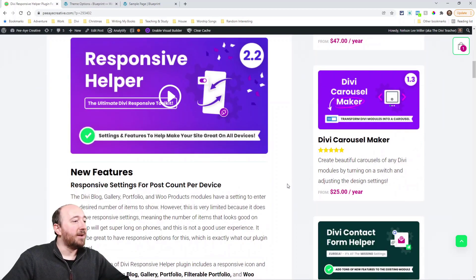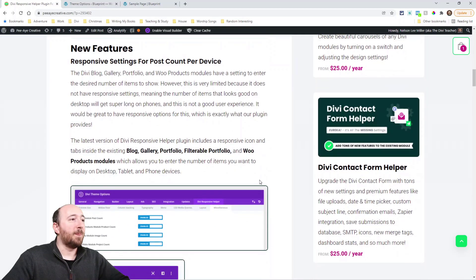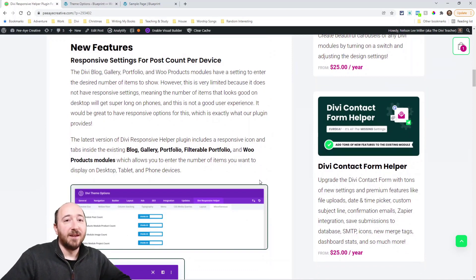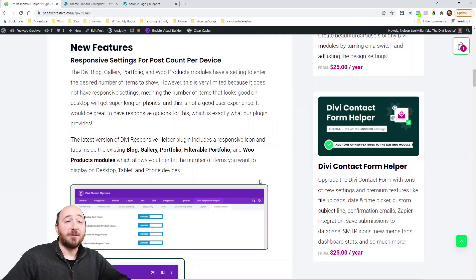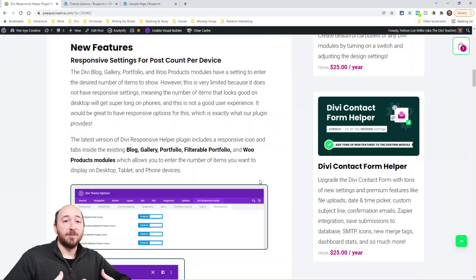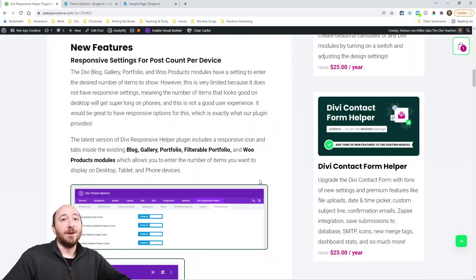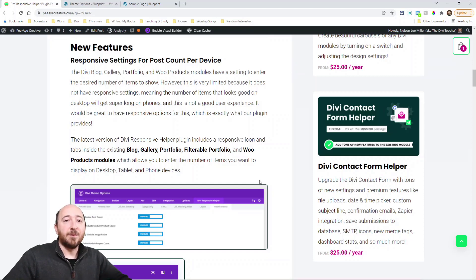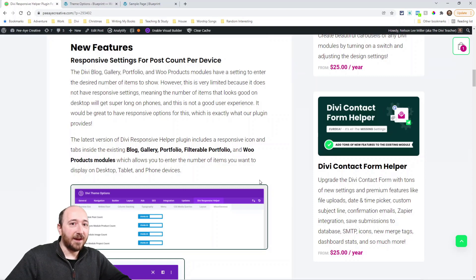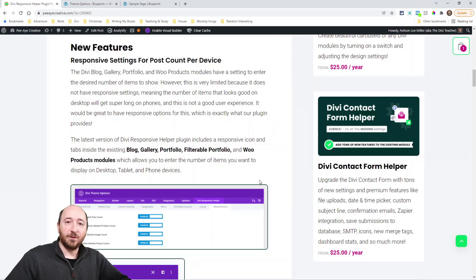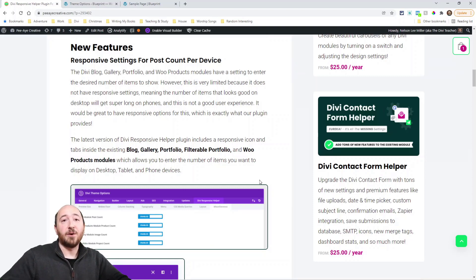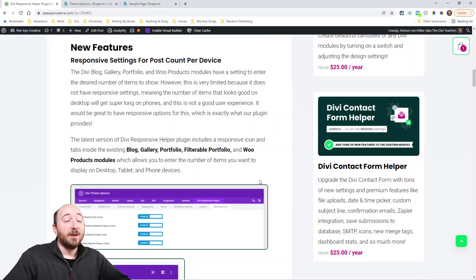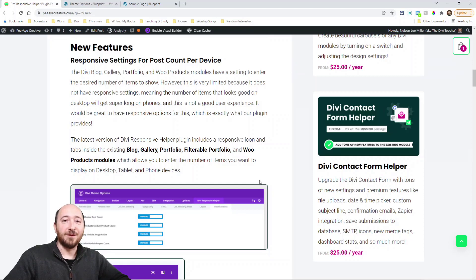So the whole idea of these post count settings, it was actually a feature request from a customer, which is a good reminder to please tell me when there's a feature idea because I totally missed this. In any of your modules like the blog, the gallery, the portfolios, and the shop module, now it's called the WooCommerce products module, they have the number of items that show. But they do not have a responsive setting.